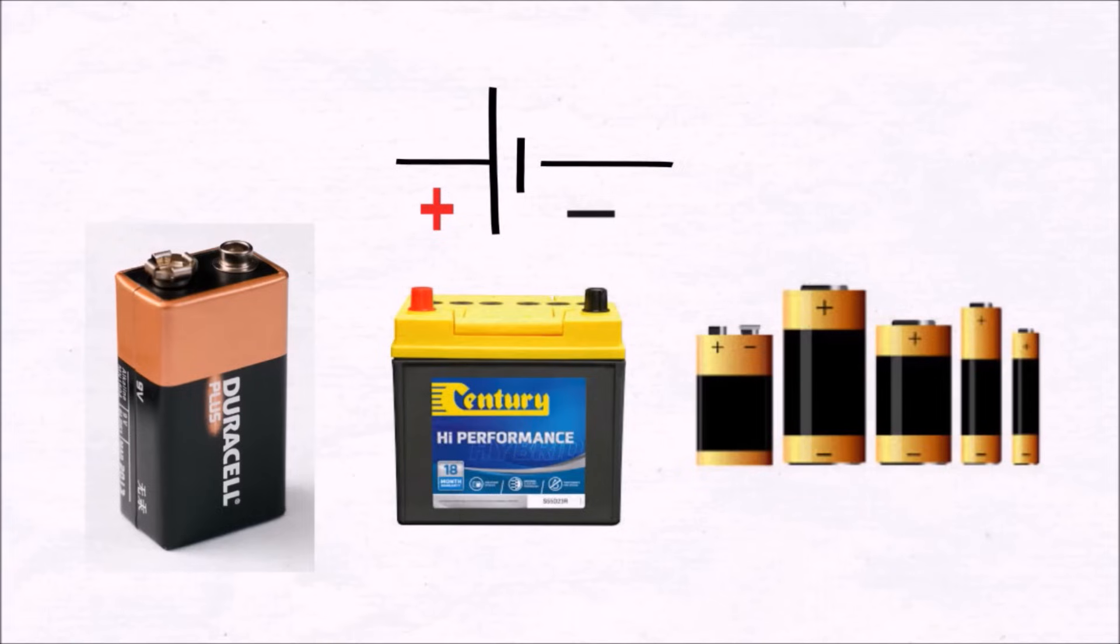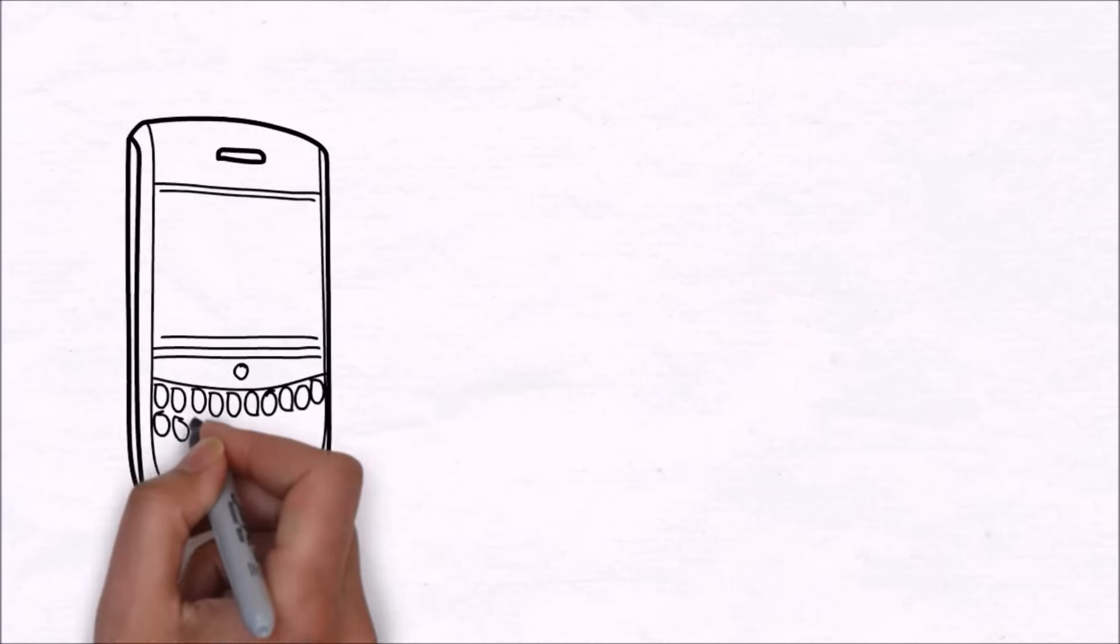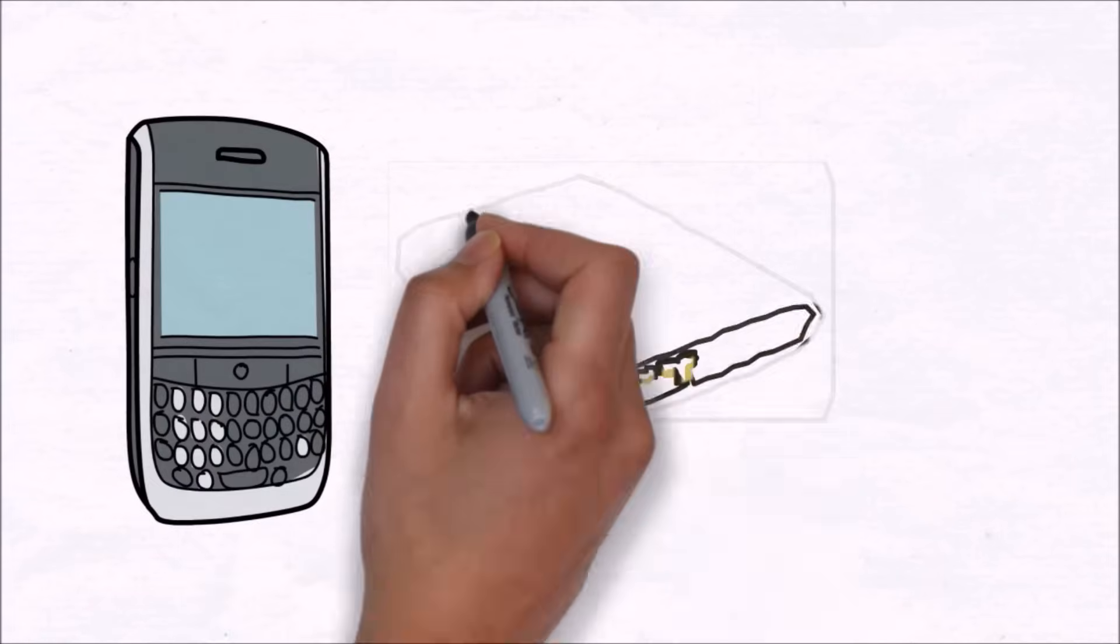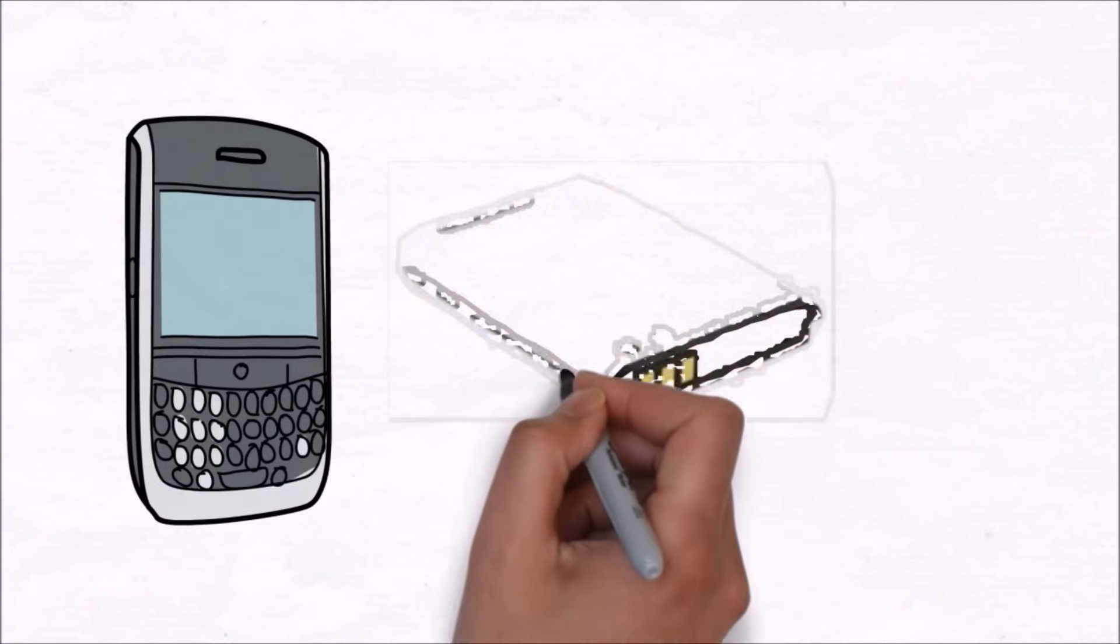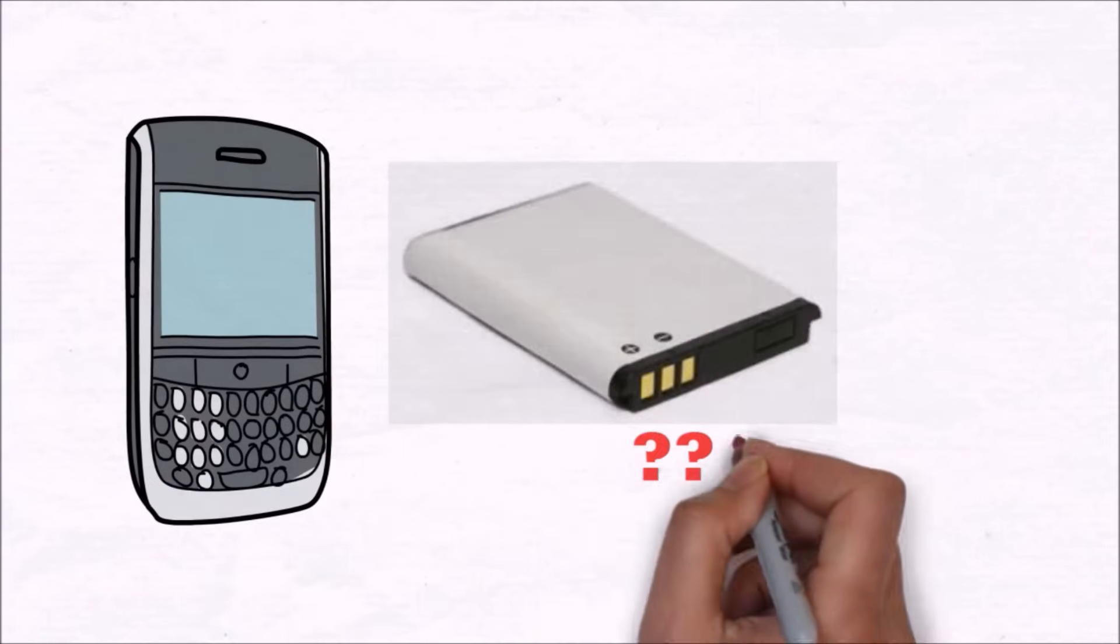Whether it be a simple nine-volt battery, an inverter battery, or any other kind of battery, all have just two terminals. Then why in the world do mobile phone batteries have more than two terminals? Let's find out.